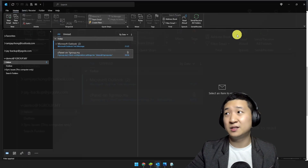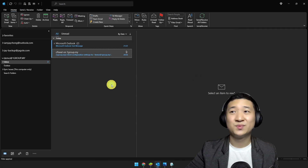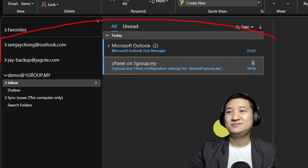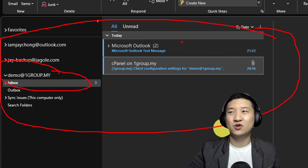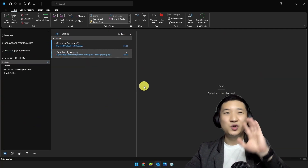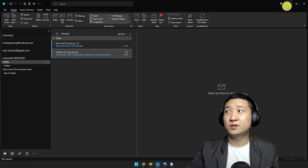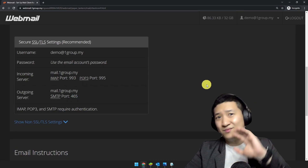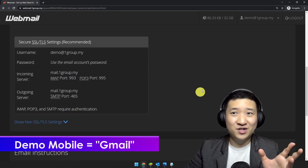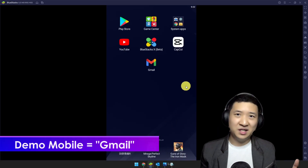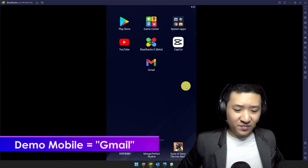Give it some time — it really depends on your internet speed. You can see it's here — the demo account and the emails are showing. So that's the PC version, especially if you are using Microsoft Outlook. Now what about the mobile version?